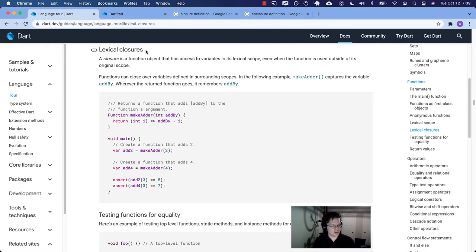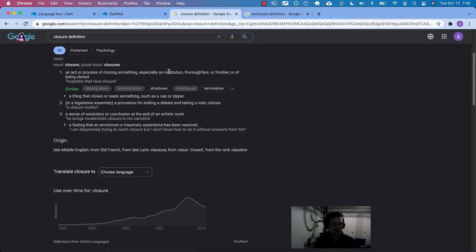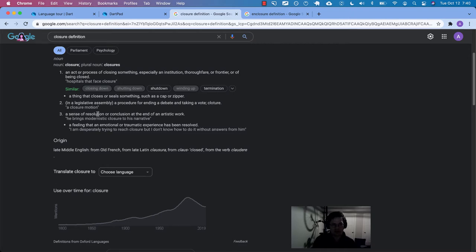Looking at a dictionary definition, 'closure' means the act or process of closing something — like an institution being closed, or a road closure. A second definition in a legislative assembly refers to a procedure for ending debate and taking a vote — a closure motion. Things coming to an end. A third definition is a sense of resolution or conclusion at the end of an artistic work.